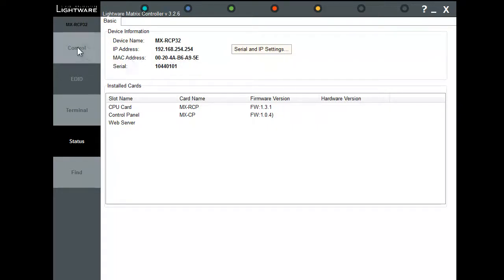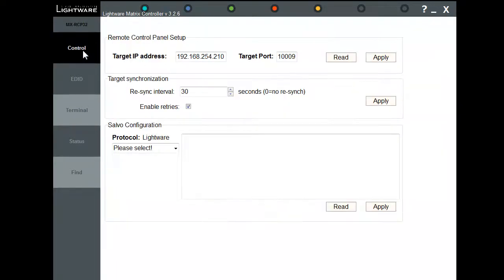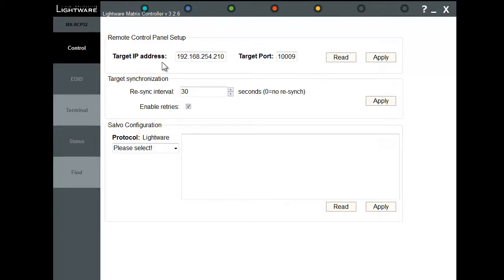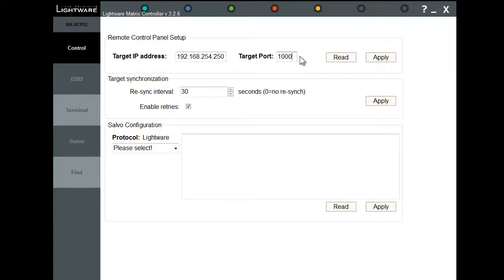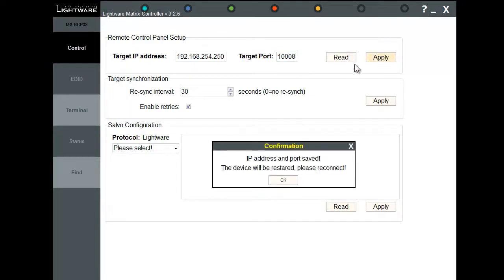Go back to the Control section. And now we want to set the target IP address. This is the IP address that you want the RCP to communicate with. So in this case, we want the RCP to communicate with the computer running the UDC software. So we're going to change the IP address and set a target port number. Remember this target port number as you'll need it later when we configure the LightWare RCP in the UDC software.